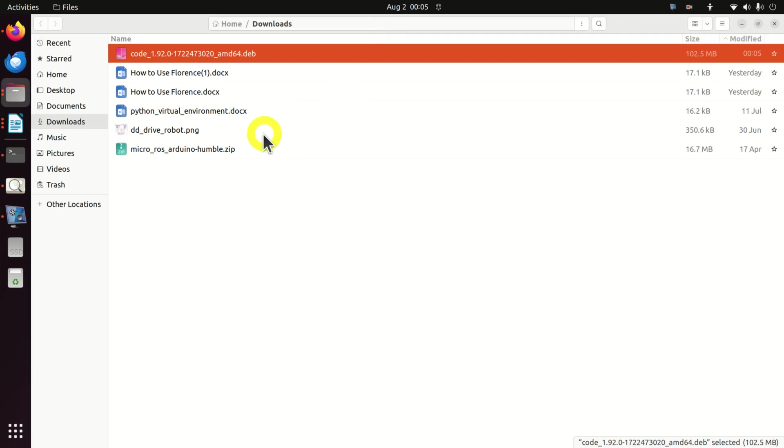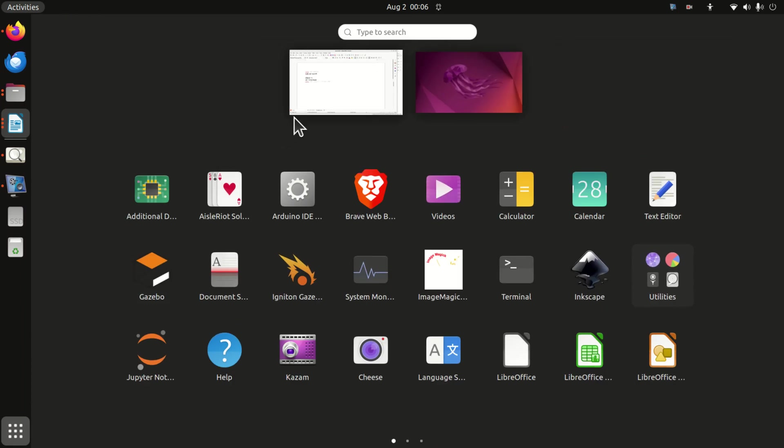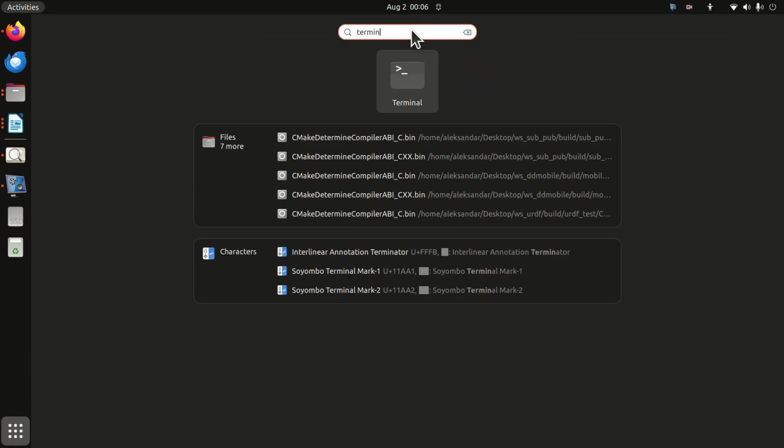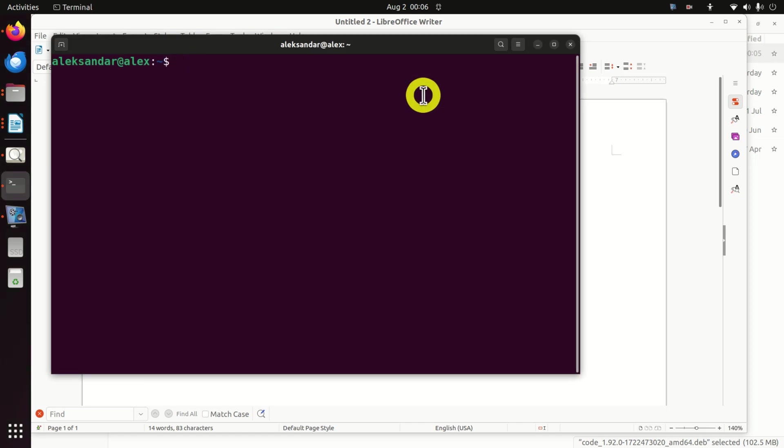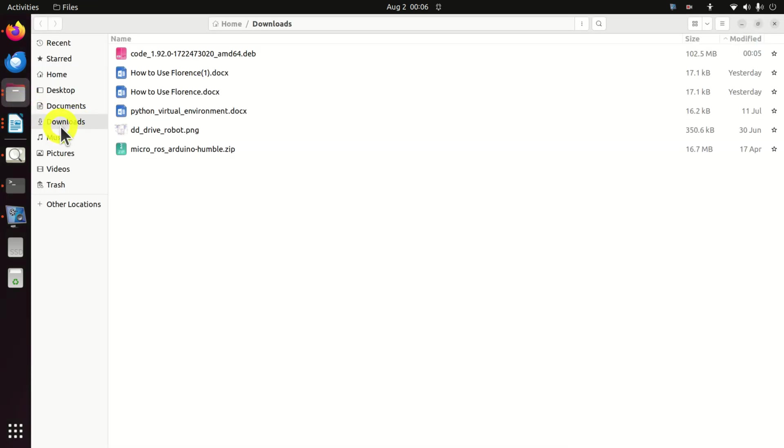File is in my downloads folder. Here it is. We will use Linux Terminal to install the downloaded file. Click over here, then search over here for terminal. Okay, the file is downloaded in the downloads folder and so here it is.